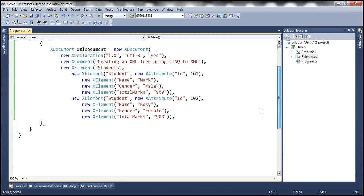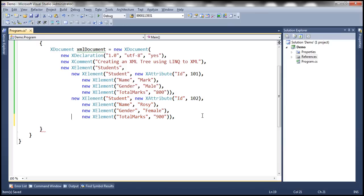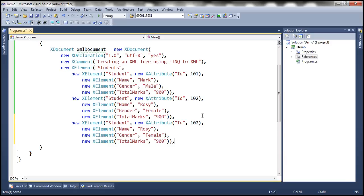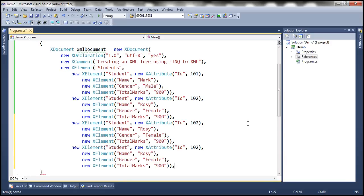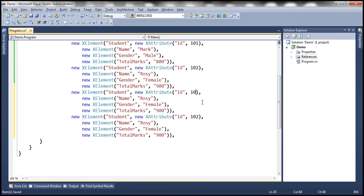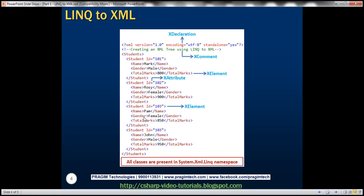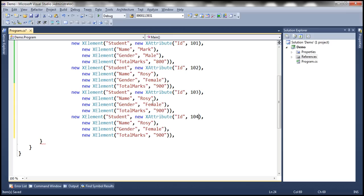Similarly we can create the other two student elements as well. Let's make a copy and another copy. The ID is going to be 103 and here the ID is going to be 104. For the third student, name is Pam, female, 850. So the name is Pam, female, and the marks are 850. The fourth student is John, male, 950. So John, male, and the marks are 950.